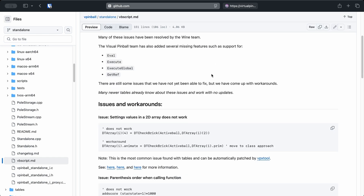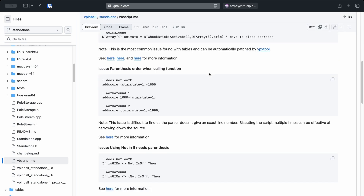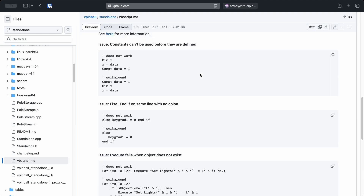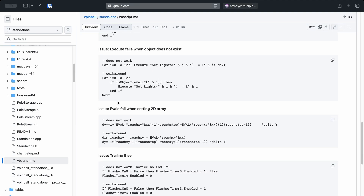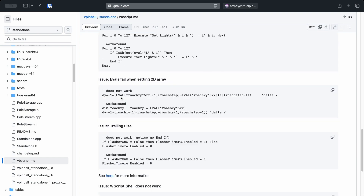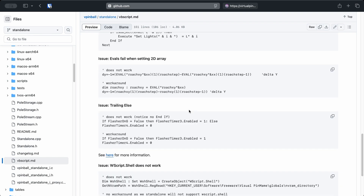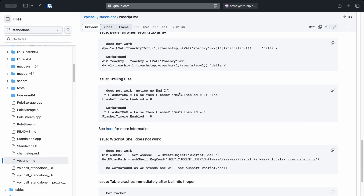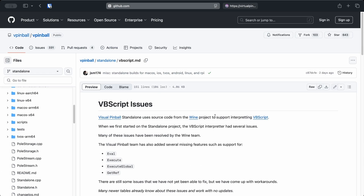That said, not everything is perfectly plug-and-play. Visual Pinball tables are written using VBS scripts, and even though VPX Standalone runs these using a Visual Basic Script engine through Wine, some tables may not work right out of the box on Batocera. Fortunately, in this very video, I'll show you where to find fixed scripts and how to make sure your tables work correctly.